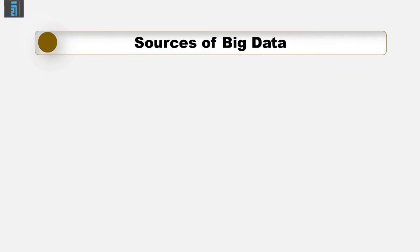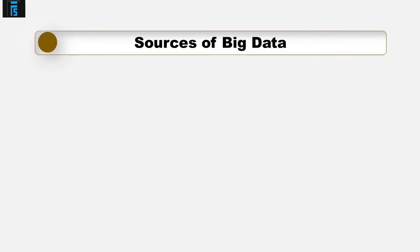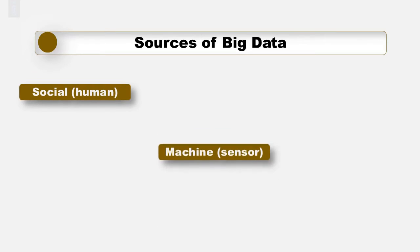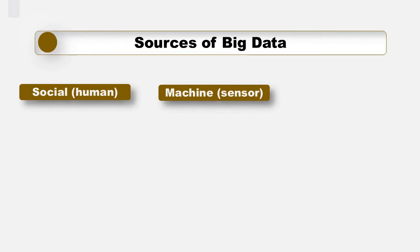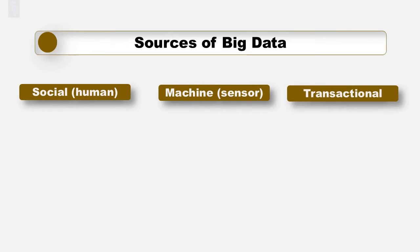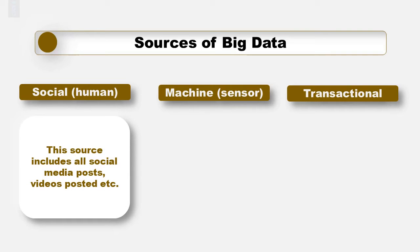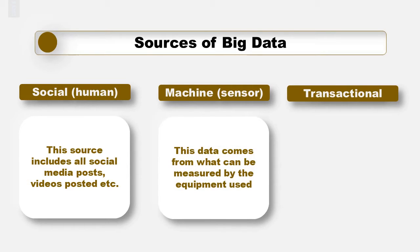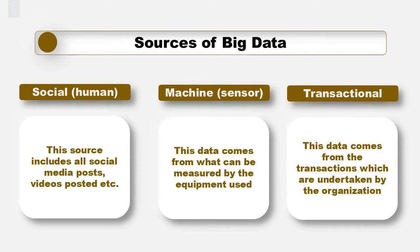Before looking into potential use of big data, let's review what are its main sources. In theory they can be grouped under the headings of social, human, machine, sensor and transactional. Social or human is a source that is becoming more and more relevant to organisations. This source includes all social media posts, video postings, etc. Machine or sensor data comes from what can be measured by the equipment used. And transactional comes from the transactions which are undertaken by the organisation. This is perhaps the most traditional of the sources.